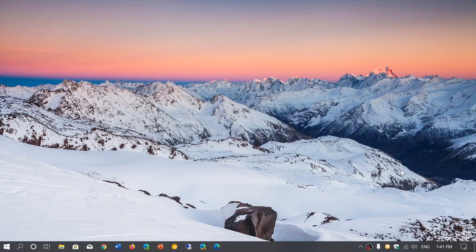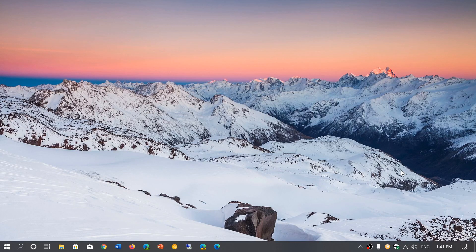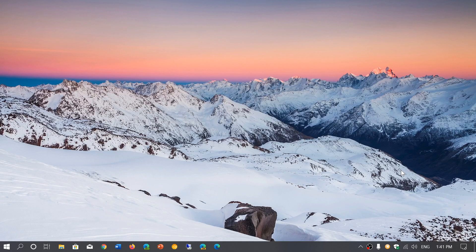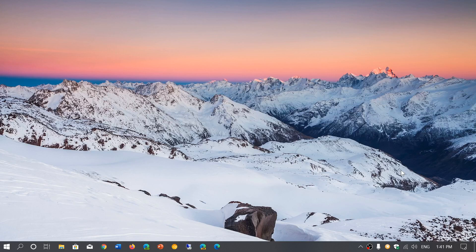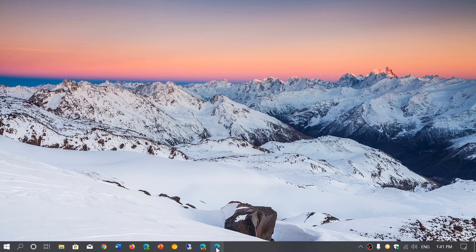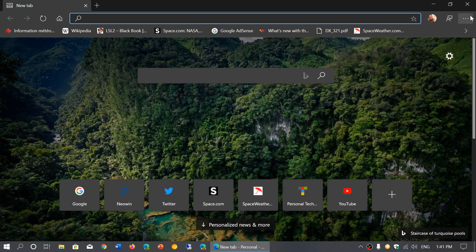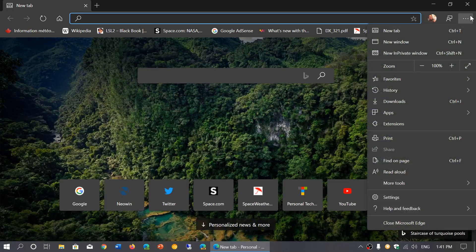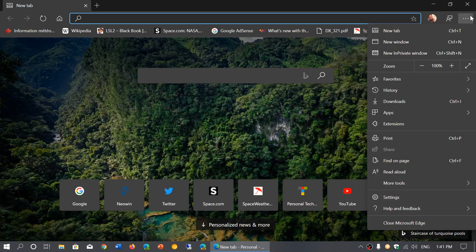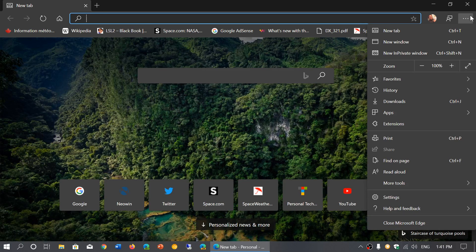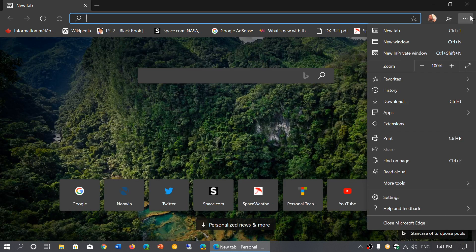Welcome to this Windows and Computer channel and this is another popular question about the new Microsoft Edge browser. A lot of you have noticed that my browser is in the dark theme or dark mode and they're all saying, well how do I do that on my Microsoft Edge Chromium?